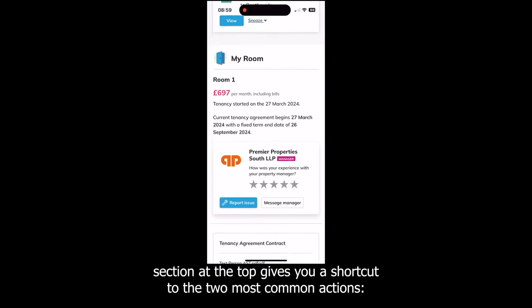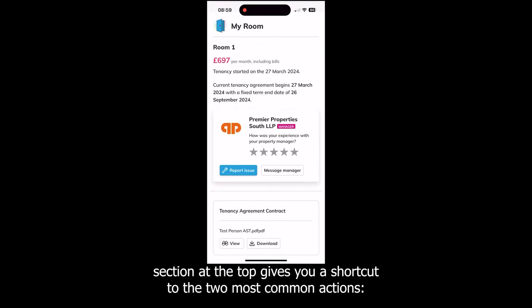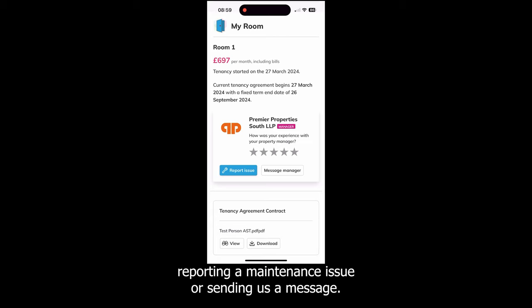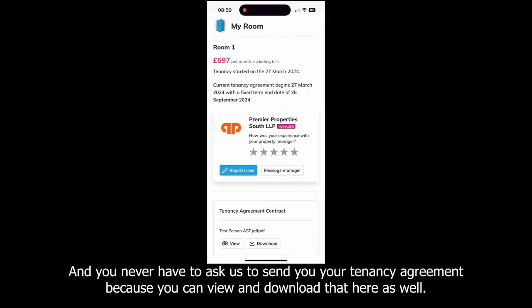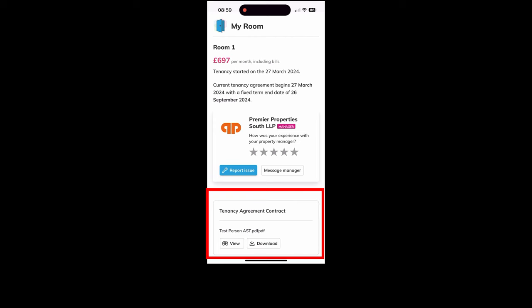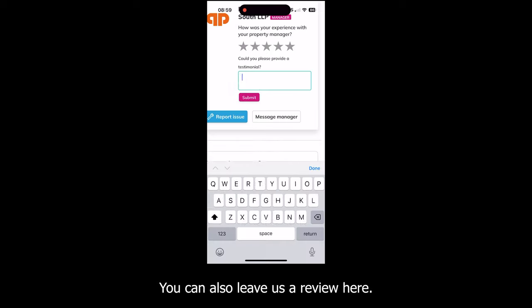The My Room section at the top gives you a shortcut to the two most common actions: reporting a maintenance issue or sending us a message. You never have to ask us to send you your tenancy agreements because you can view and download them here as well. You can also leave us a review here.